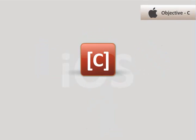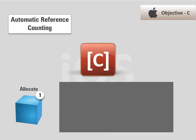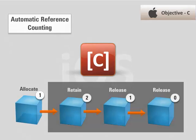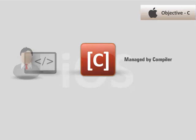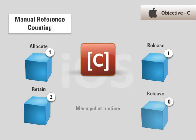Modern Objective-C incorporates automatic reference counting or ARC, which is a compile time feature that eliminates the need for programmers, unlike the manual reference counting which is managed at runtime.